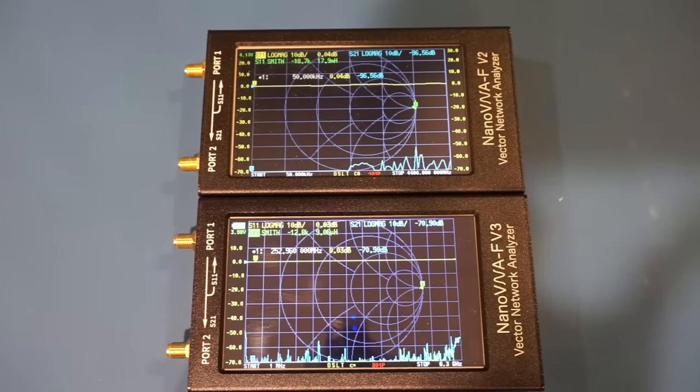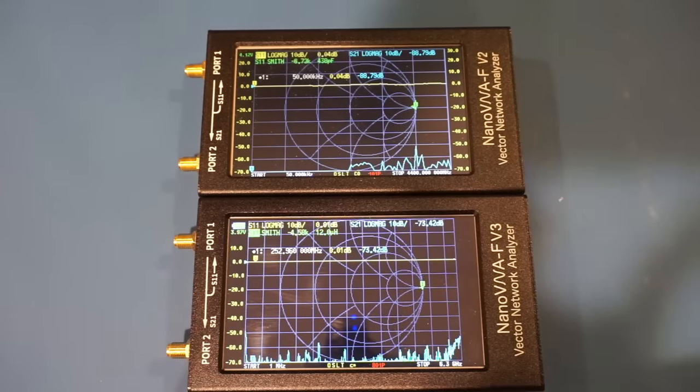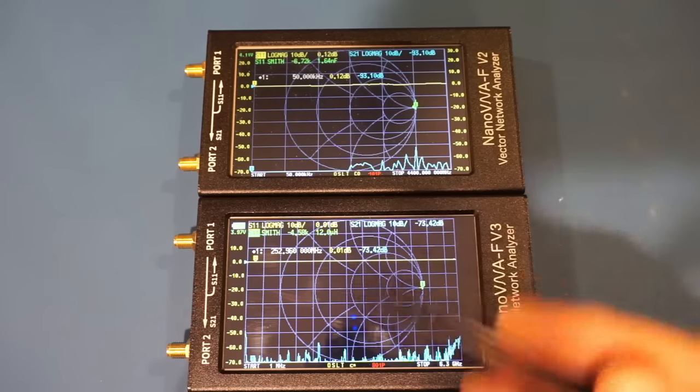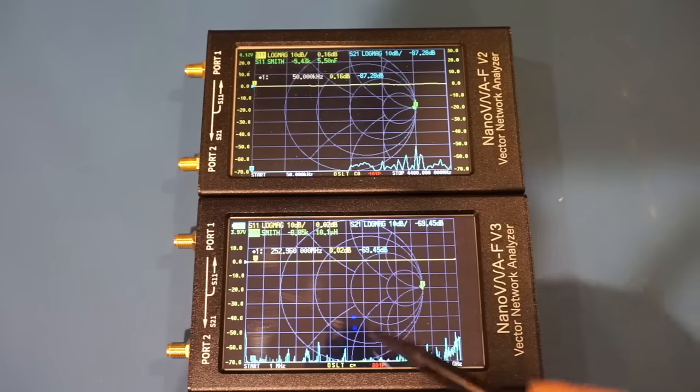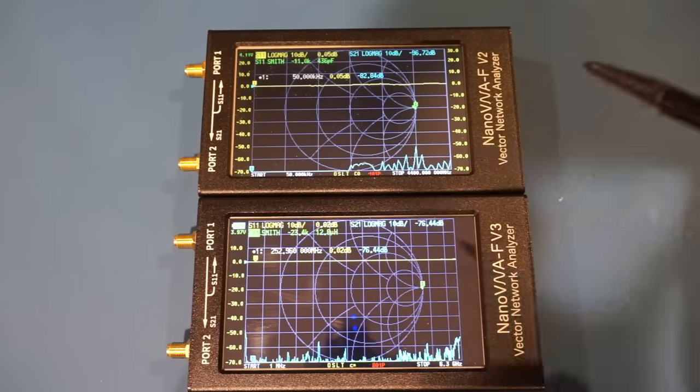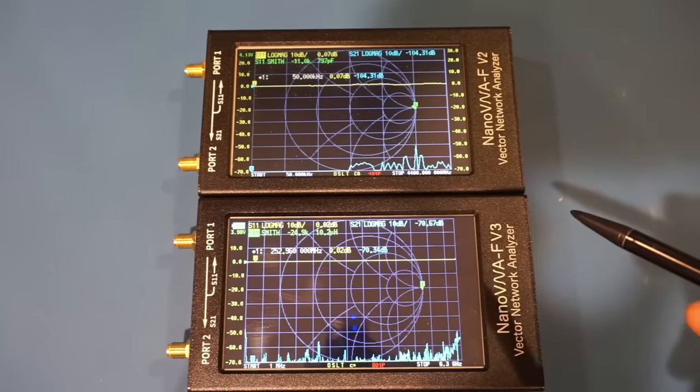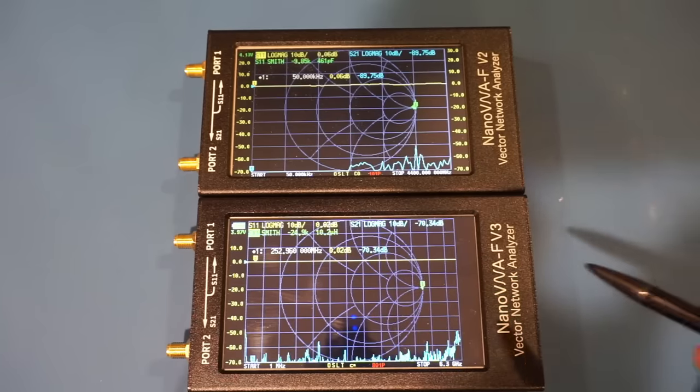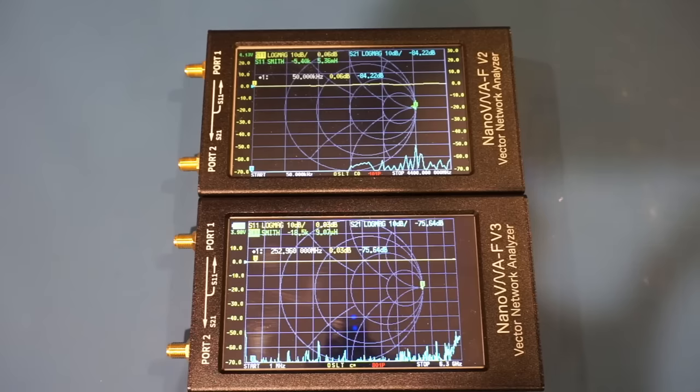Of course, the sweep speed slows down significantly as the number of points increase. But you can see it is actually not that much slower compared to the original V2 version with just over 100 points. So the speed improvements of the V3 version is huge.